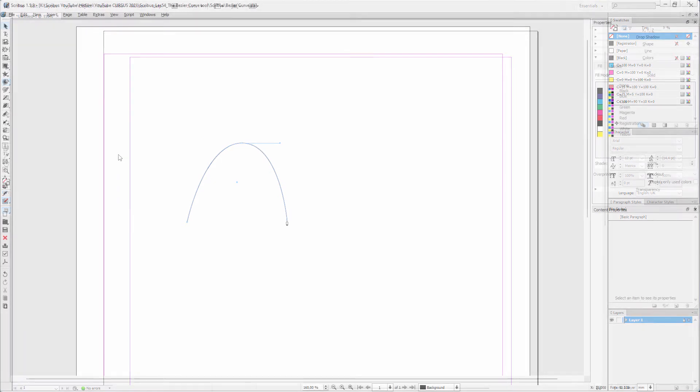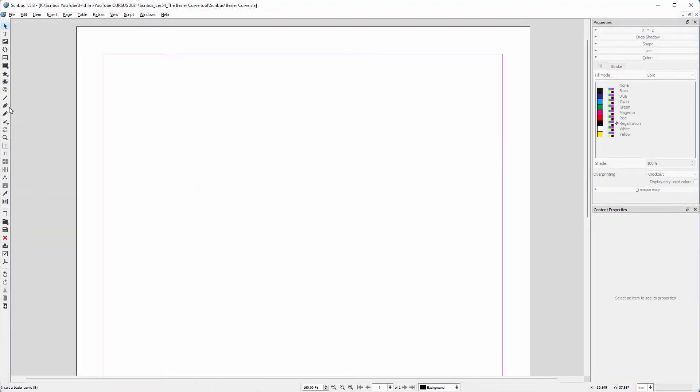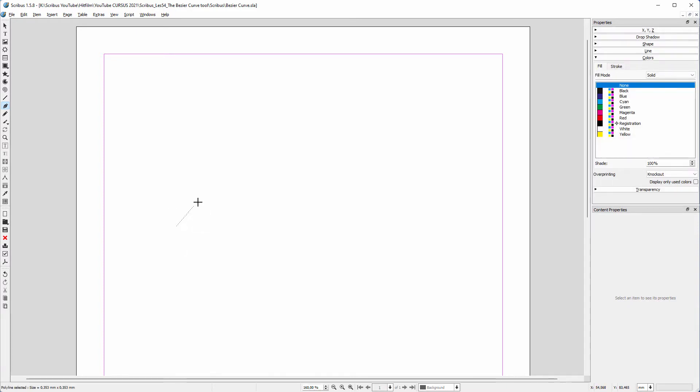Now let's do the same in Scribus. I click on the Bezier Curve tool. I click on the canvas. Then I click again, and hold my mouse pressed down.